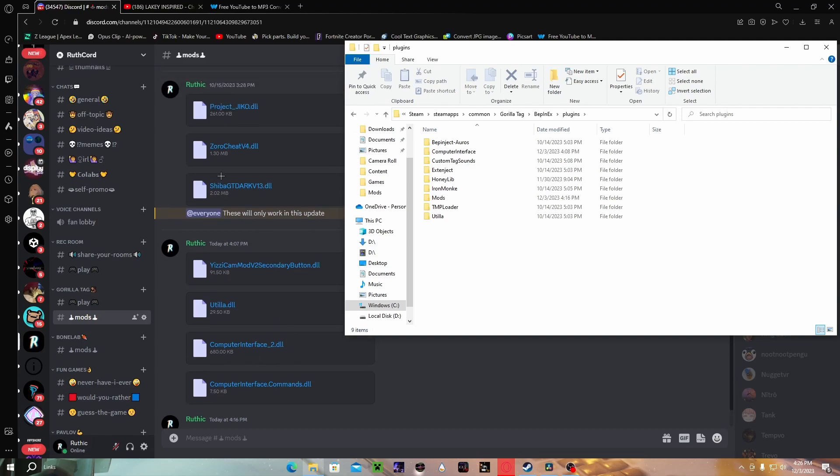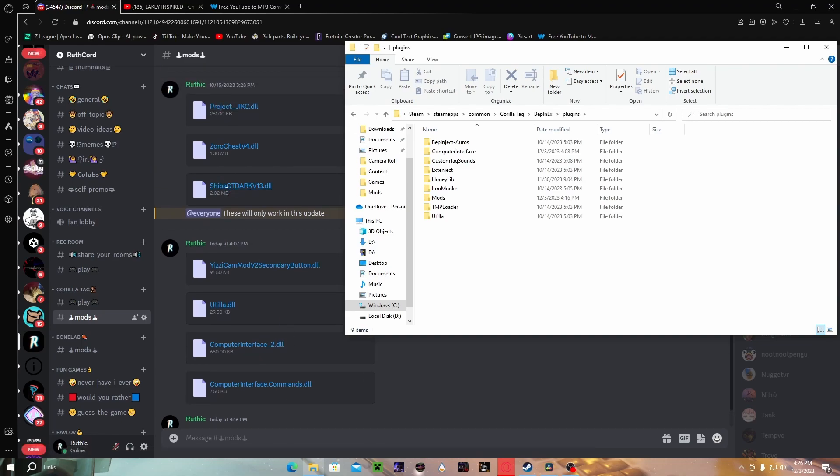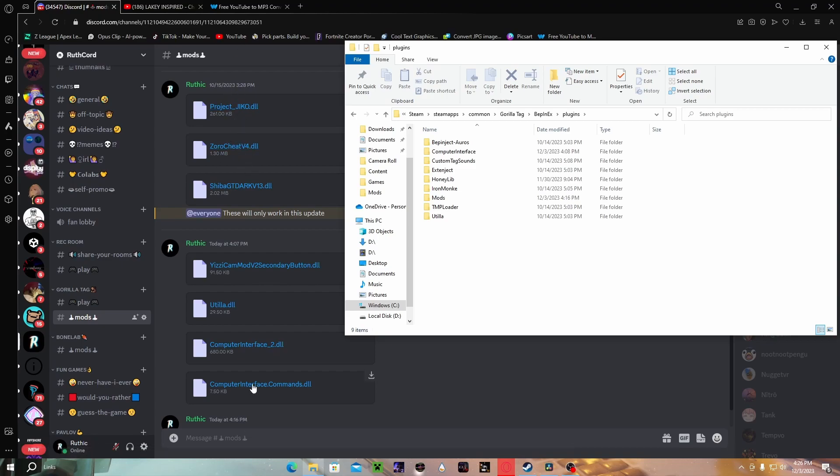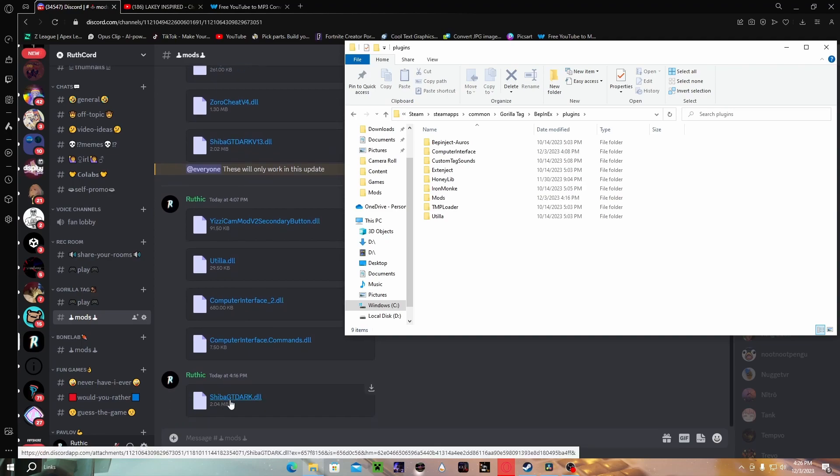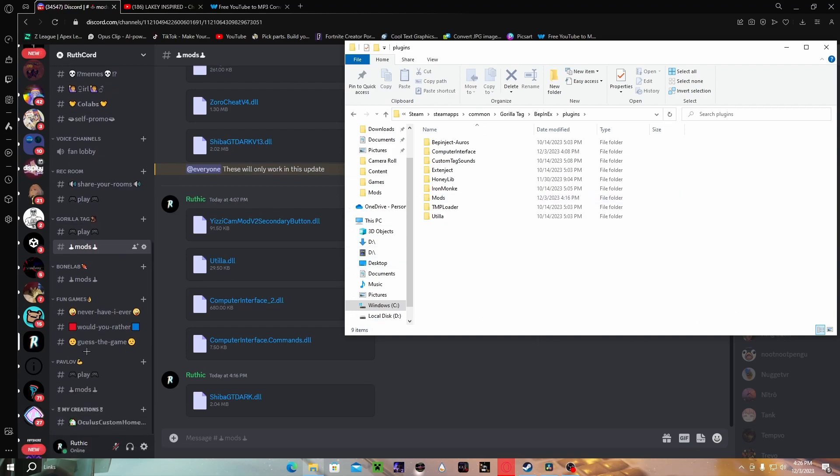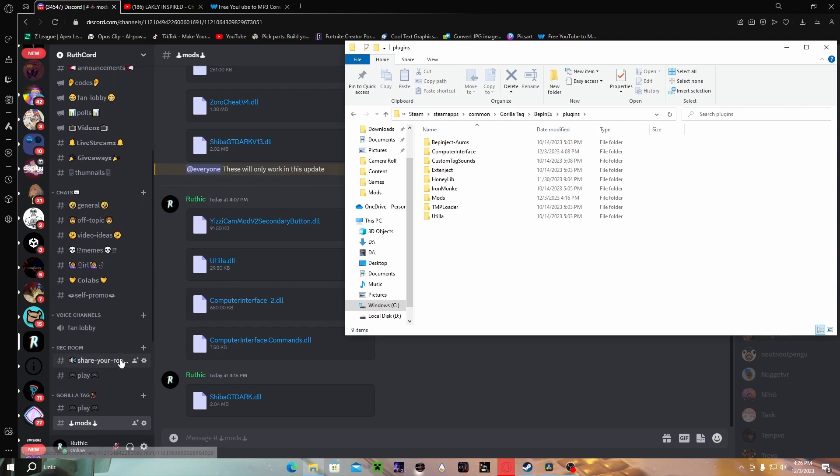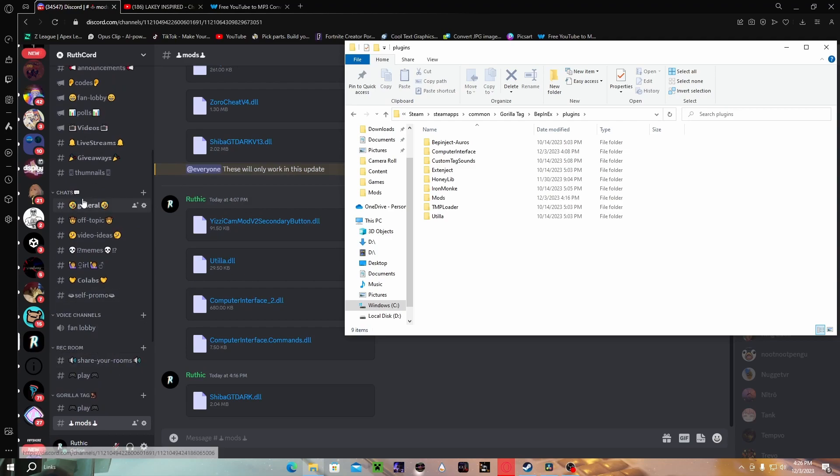Next thing you wanna get is a mod menu. This one, do not download it, it's detected. But these two are not detected, I don't think. The last time I tried them they did not get me banned. These are mod menus and they work, they're really good. I use Shiba Gold so I don't have them, cause Shiba Gold is $20 or $10, it's worth it for sure. Not detected at all. It used to be detected but they fixed it.